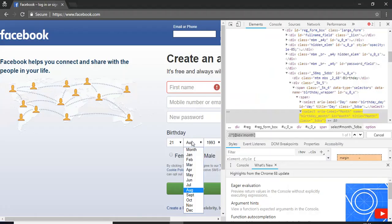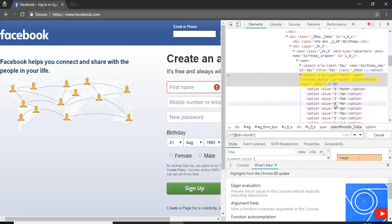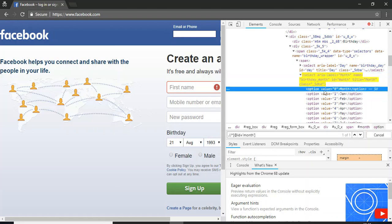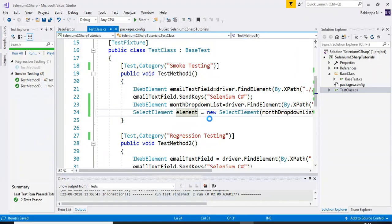Now, there are three ways to select values from this drop-down. First, by using the index. Second, by using the visible text — whatever text is displayed. Third, by specifying the value attribute under the select tag. Under the option tag we have value equal to 0, 1, 2, etc. You pass that value to select the desired option. Let us discuss one by one how to select values based on index, visible text, and value.